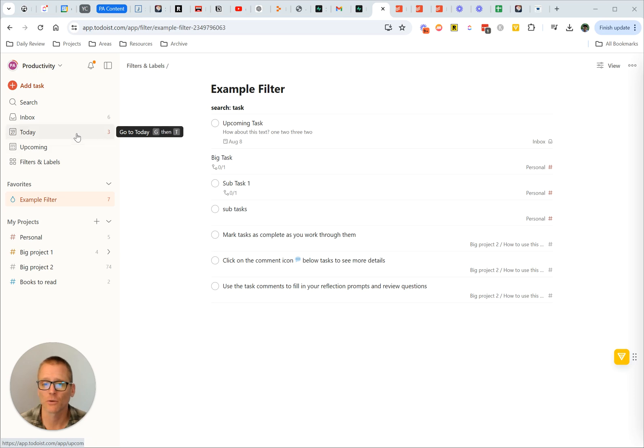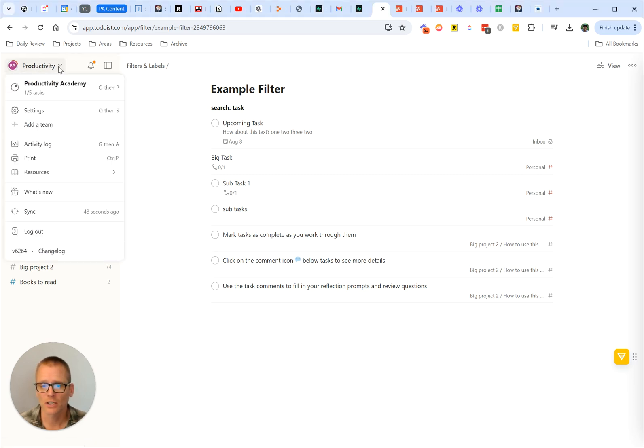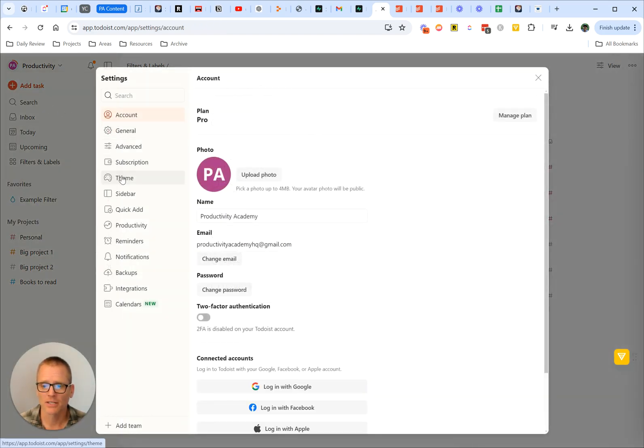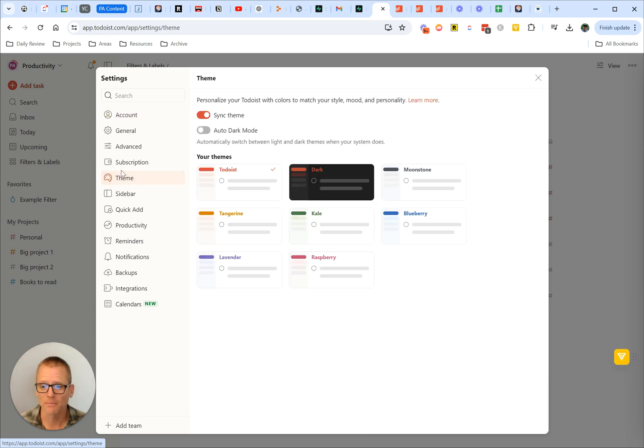It's pretty straightforward. You can go into your settings, so click into your account, and we are going to click on settings. Now come down here and go into theme.